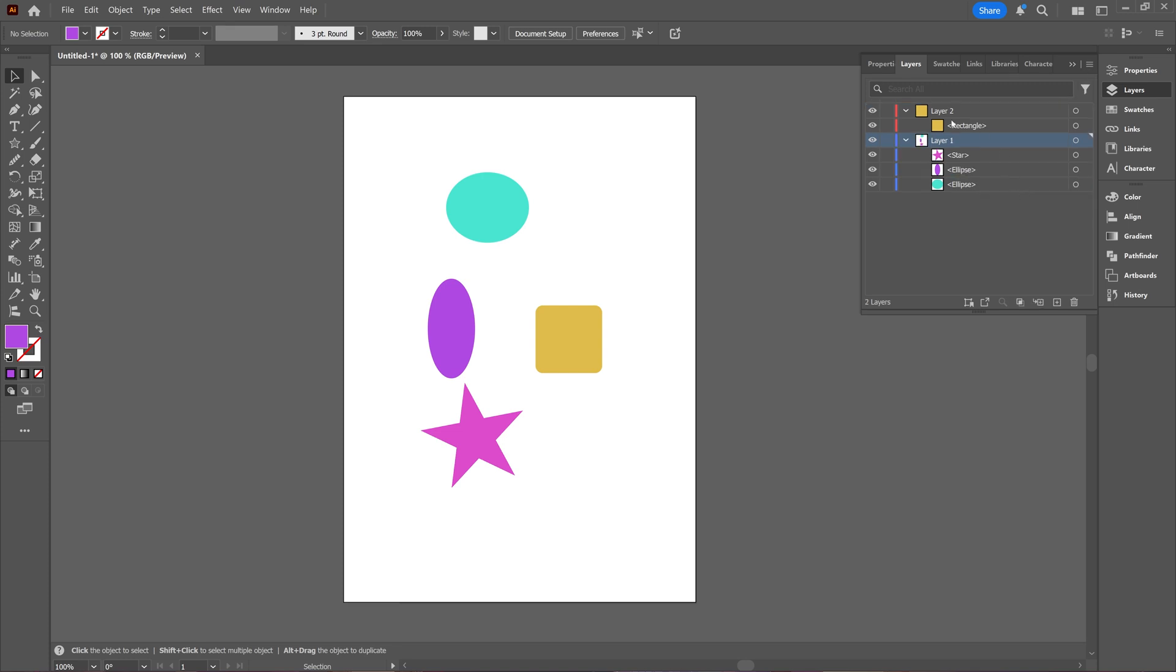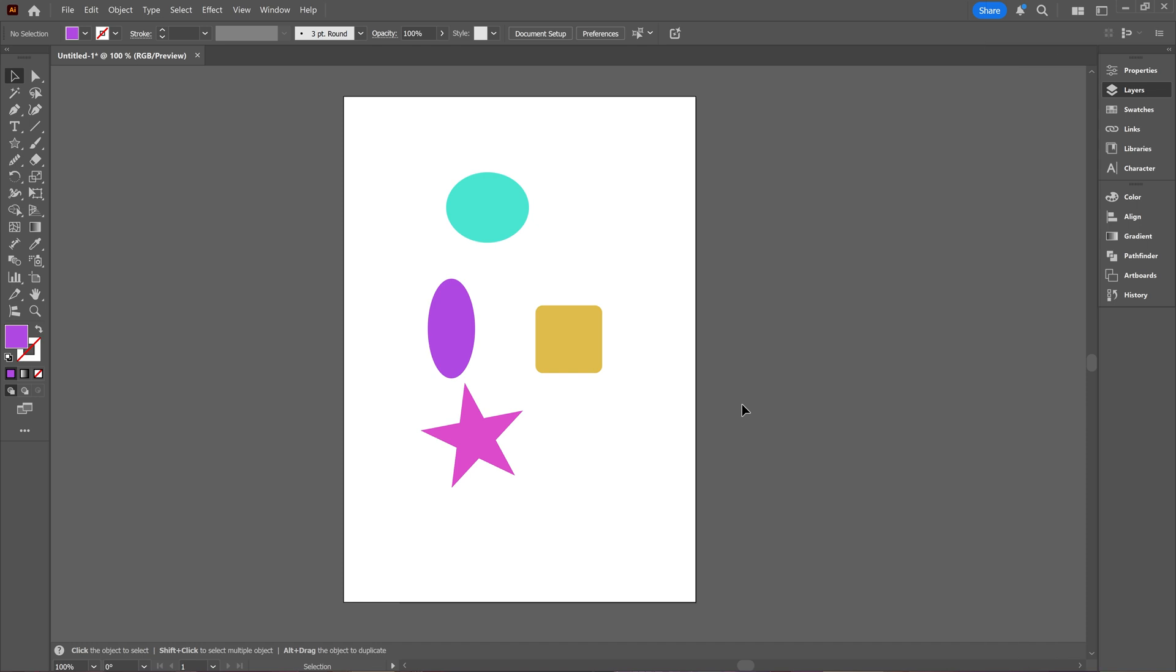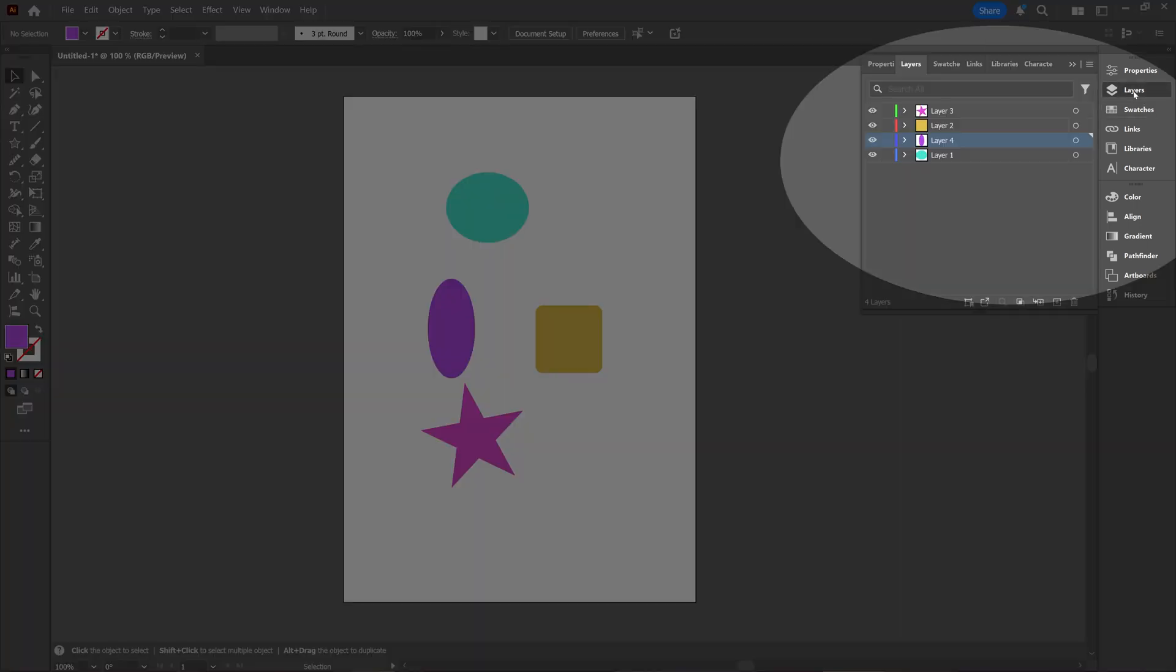In this tutorial we're going to take a look at how you can merge layers in Adobe Illustrator. As you can see here, I have several objects, and when I go to my layers window here,